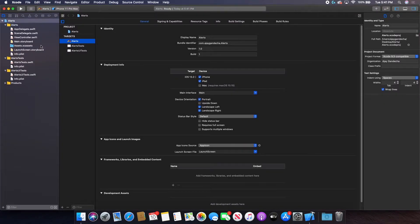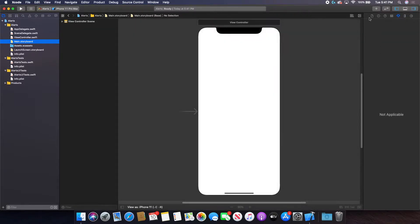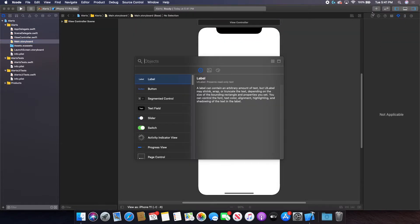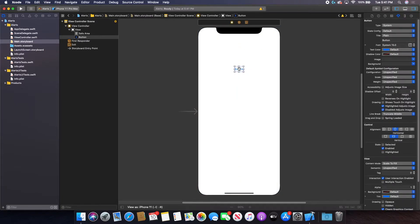The first thing I'm going to do is go to my main.storyboard and add a button. This button is going to act as my trigger for my alert. You can make your trigger anything you want — however, just for the sake of this tutorial, I will attach it to a button.